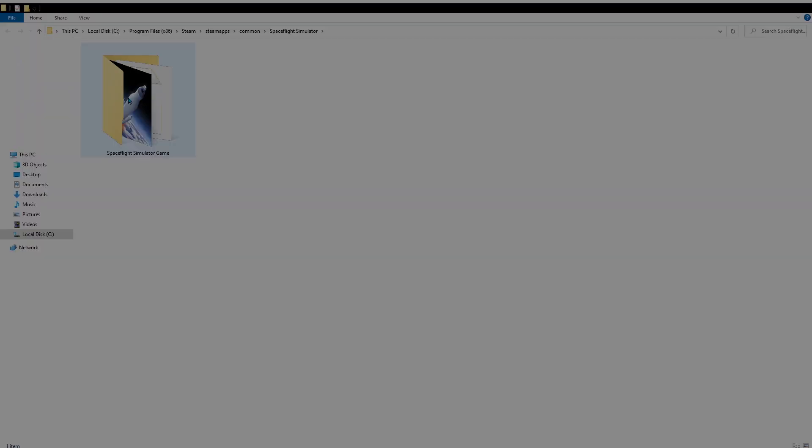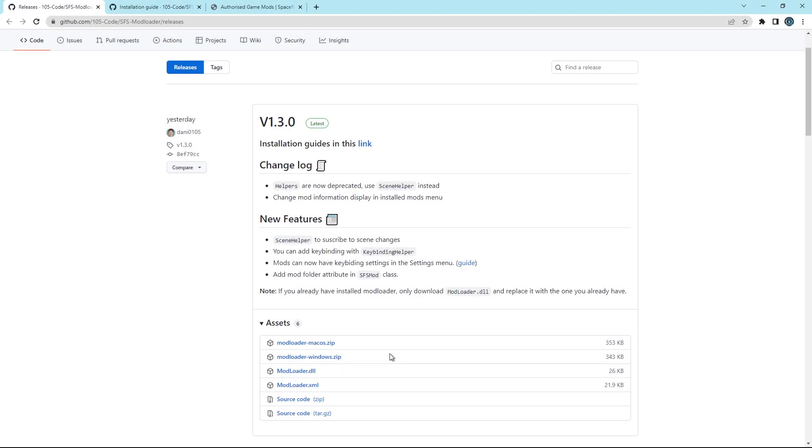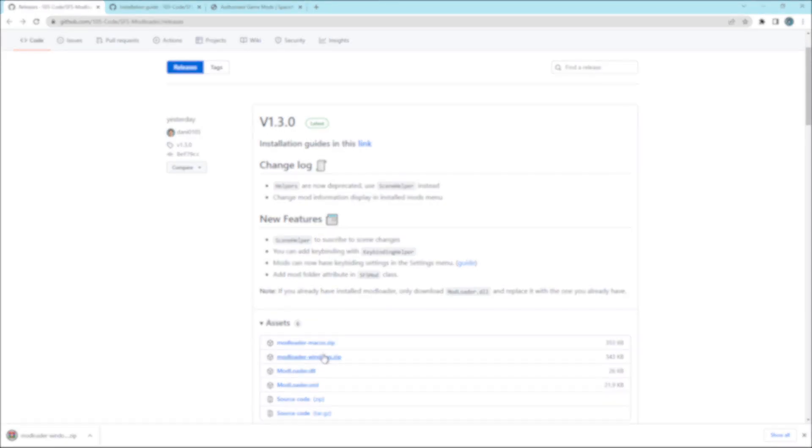Let's start with the installation of modloader. I'll leave the link in the description.